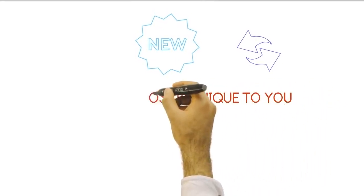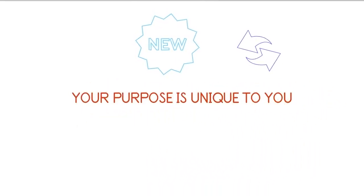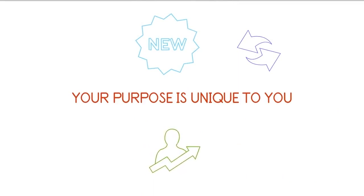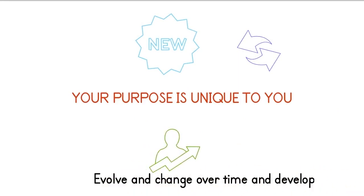So, don't be afraid to try new things, make mistakes, and change course if you need to. Your purpose is unique to you, and it may evolve and change over time as you grow and develop.